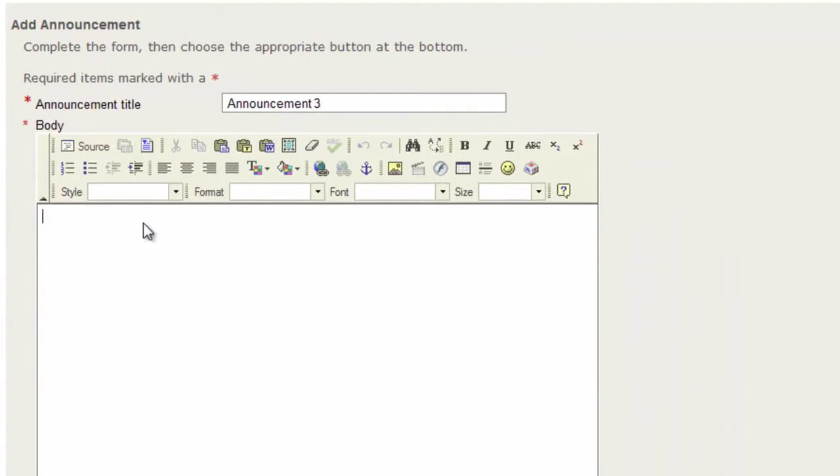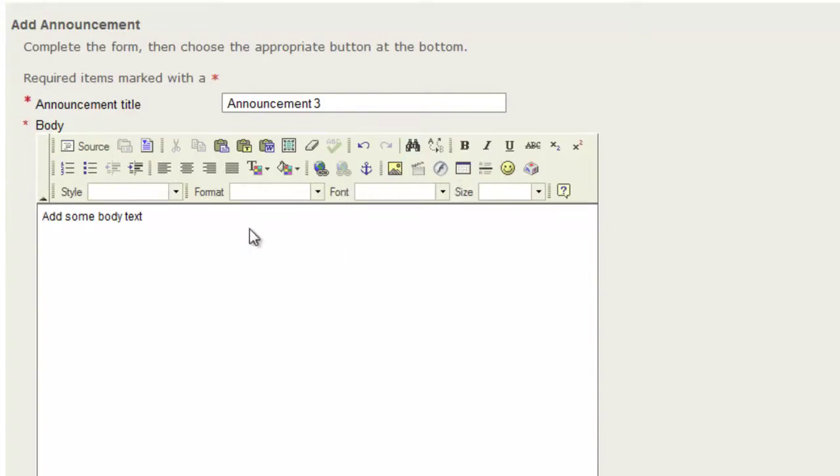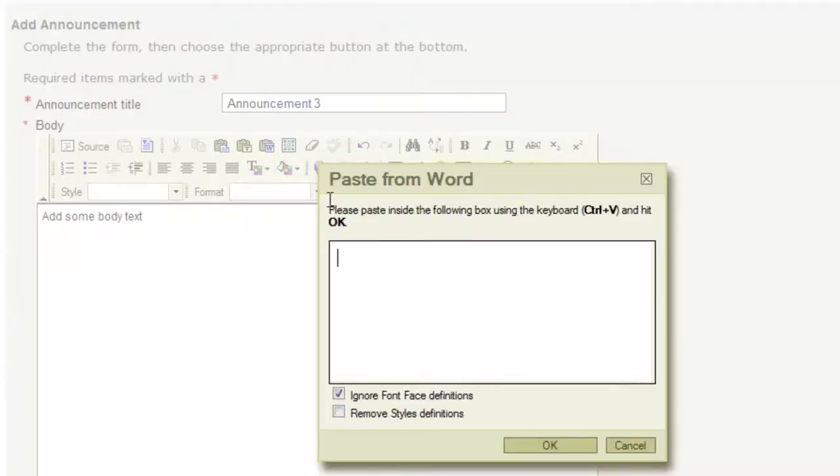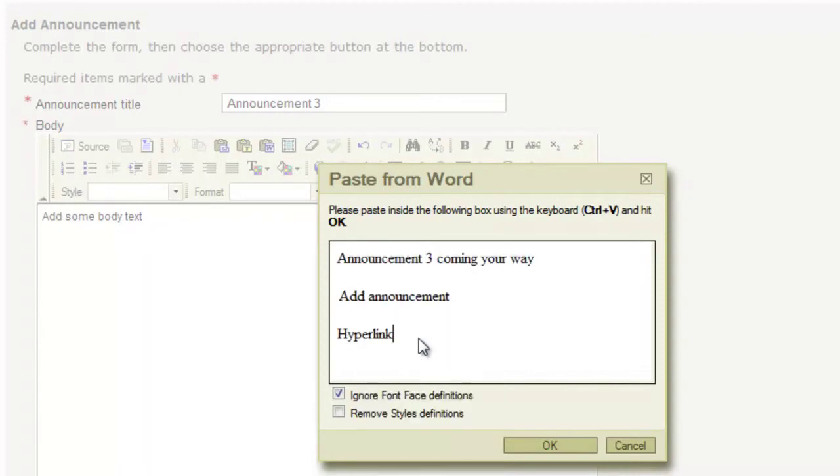Then you can come down into this text editor and add some body text. You're also given a lot of tools at the top for your text editor, including bold, italics, underline, strikethrough, and one very important tool is the Paste from Word, which allows you to paste text that you had put into Word into this text editor and strip all the weird formatting that Word puts on the text.